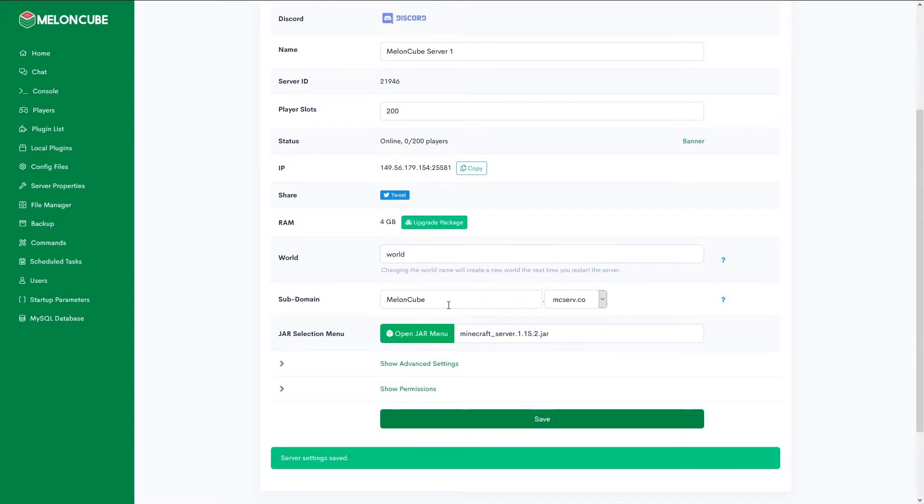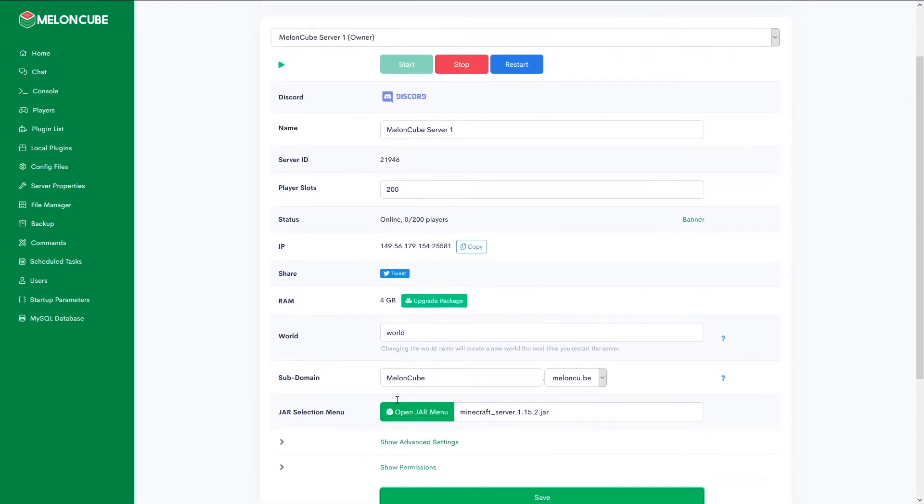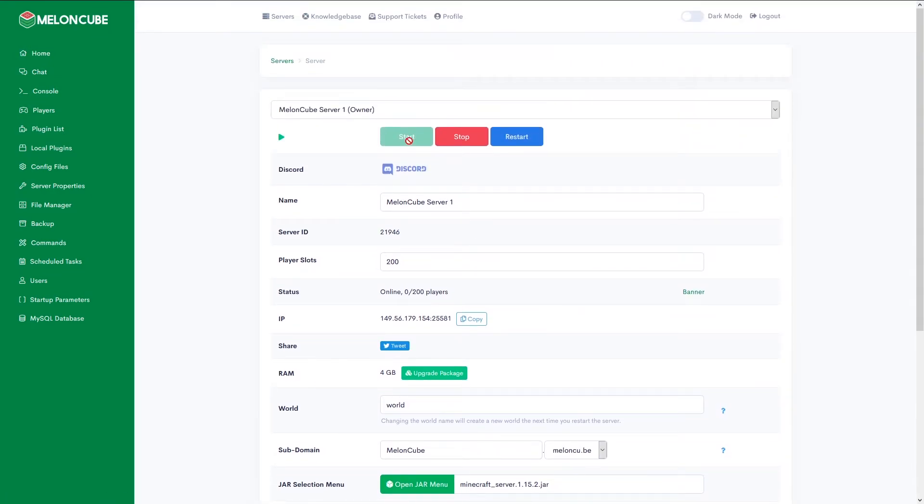Make sure to only use numbers and letters in the name. After that, go ahead and pick a domain, save your changes, and start your server.